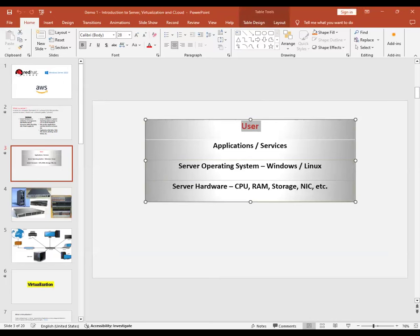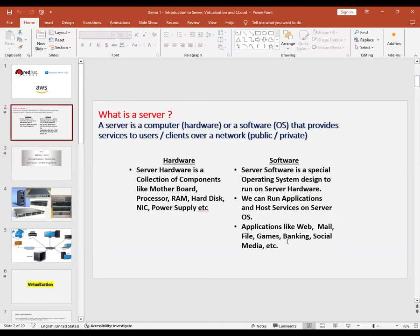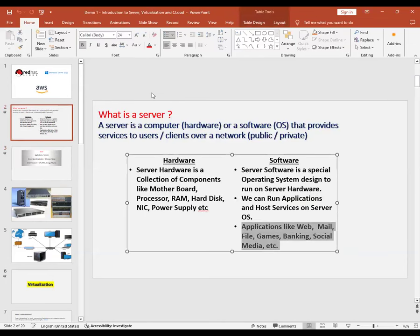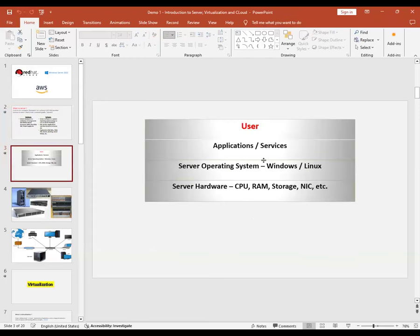To run any application — web application, email application, file application, gaming application, banking application, any social media application — we need to follow this architecture: take a server hardware, install a server operating system, and run the application. This is the fundamental architecture for any service on the internet.